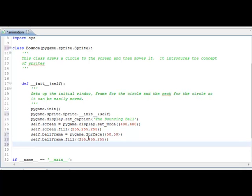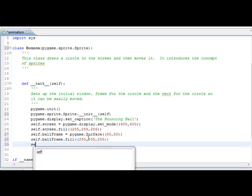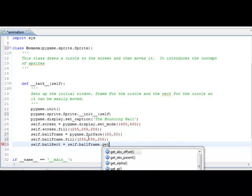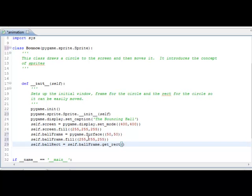Here's something we have not done before — we're going to use a method of Pygame called a rect. It's different from draw.rect where we draw a rectangle. This is going to give us coordinates of our frame, and then we can use those coordinates to move our frame around the screen. So we're going to do ballRect equals self.ballFrame.get_rect(). That returns a tuple of coordinates — the upper left-hand point and then the width and height of our rectangle, like a container we can move around the screen.